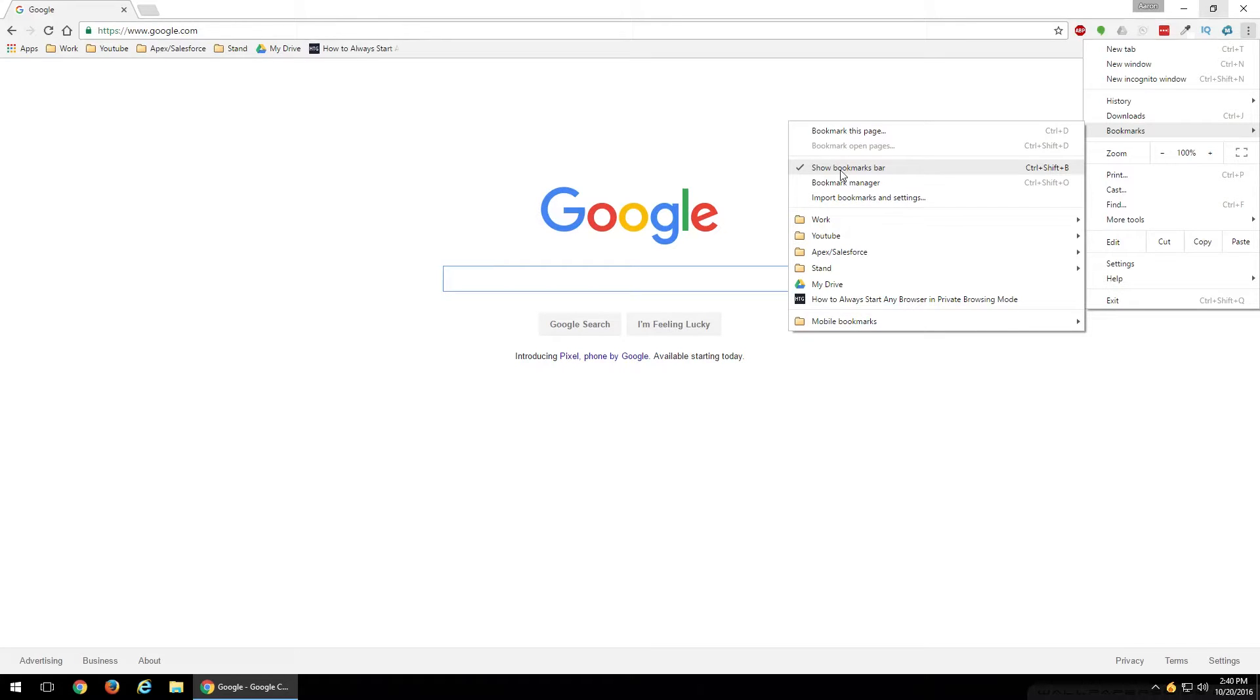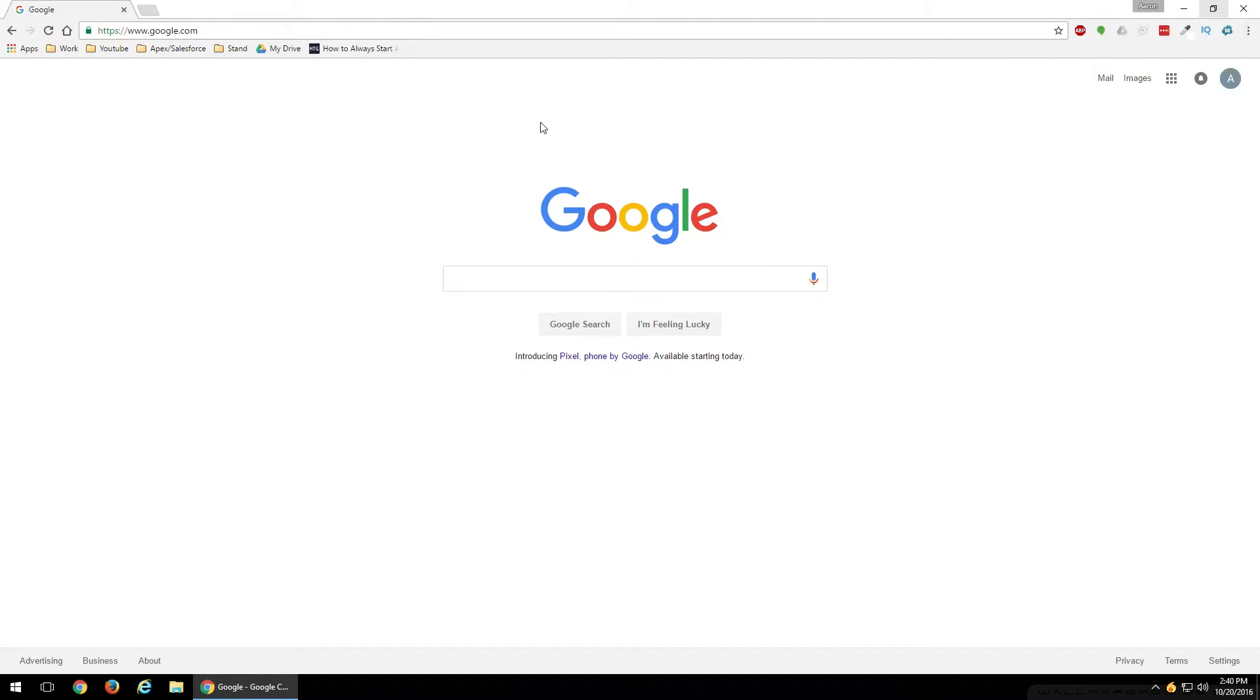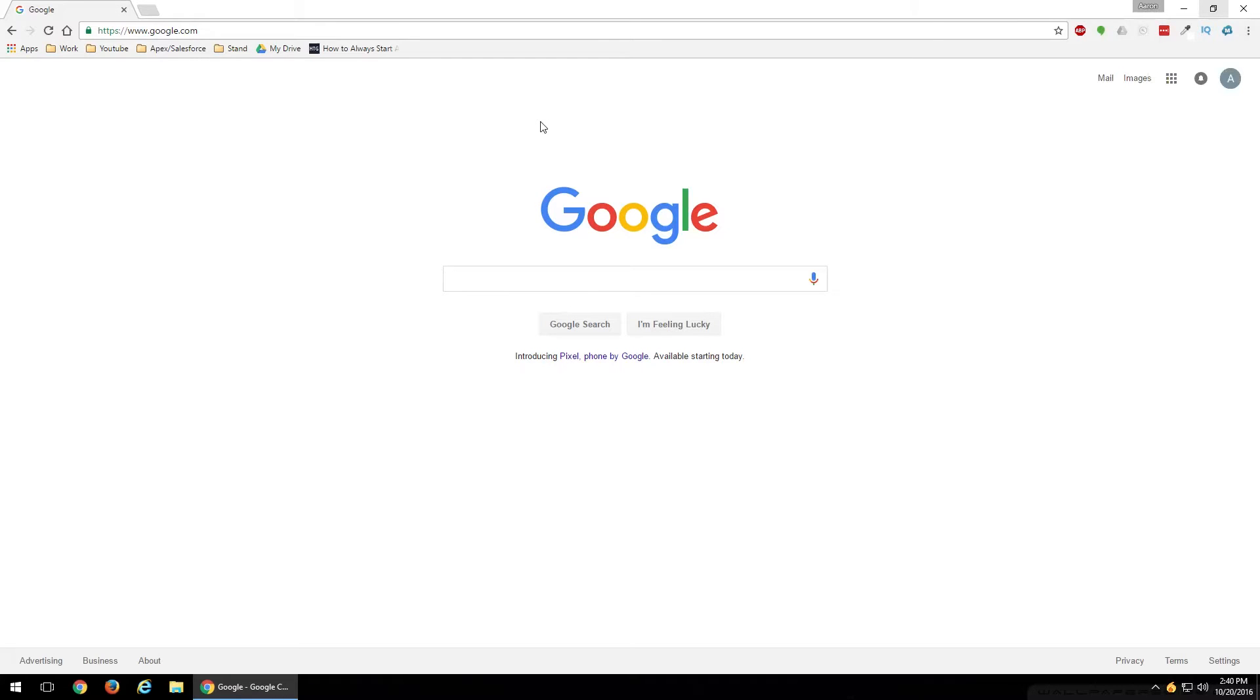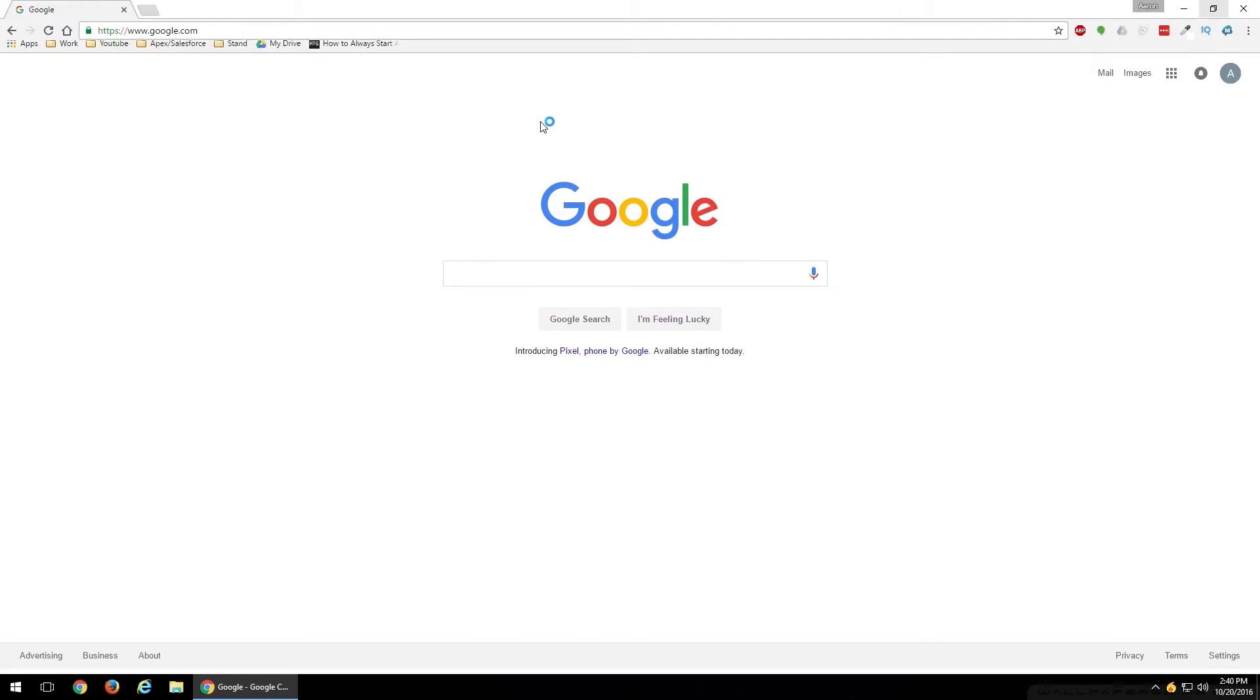And you'll notice, on the right-hand side of that, you'll have Control Shift B. So if we decide that we just wanted to use the keyboard shortcut, we could do Control Shift and then the letter B as in Bravo. And as you can see, when you hit that, it will either enable or disable the bookmarks toolbar in Google Chrome.